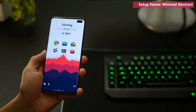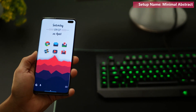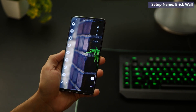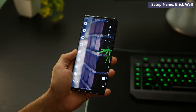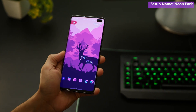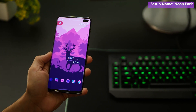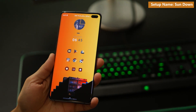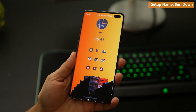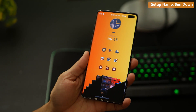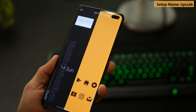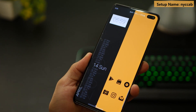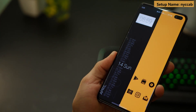Hey guys, Karim from Mobiscrub here and I'm back with five customized home screens for your Android smartphone. You're going to need KWGT widgets and Nova Launcher to be able to do so. If you don't know how to use them, there's a video I've done explaining that — it's in the top right corner. Go through that video, and once you've understood how to use it, just get back here and let's get started.